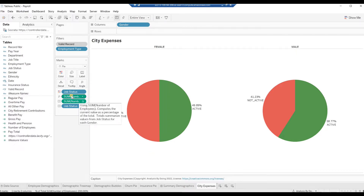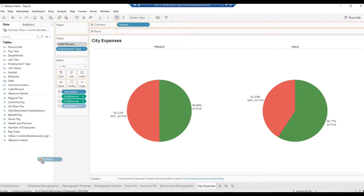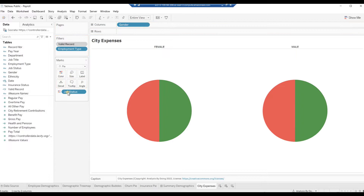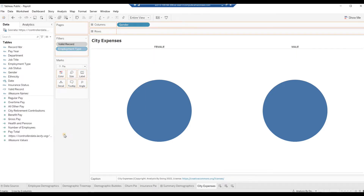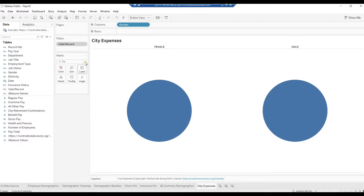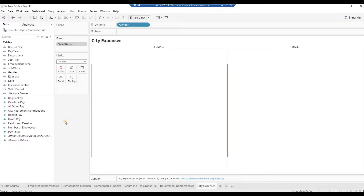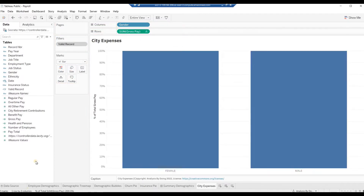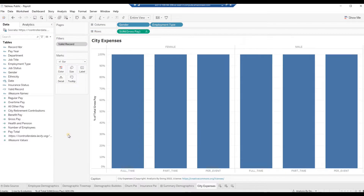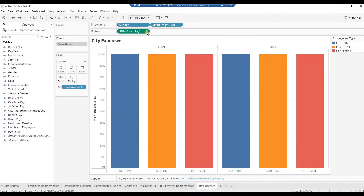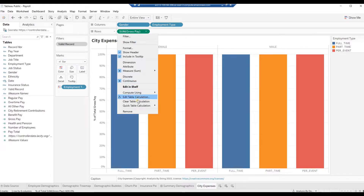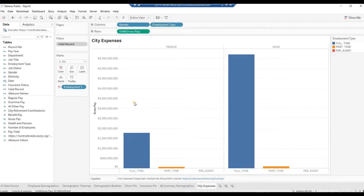Drag away all fields from the Marks card, then drag away the Employee Type filter. From the Marks drop-down, select Bar. Drag field Gross Pay to Rows, then drag field Employee Type to Columns. Drag field Employee Type to the Color Card. Click on the little arrow in the Sum of Gross Pay pill and select Clear Table Calculation. This will remove the percent values and change them to dollar values.